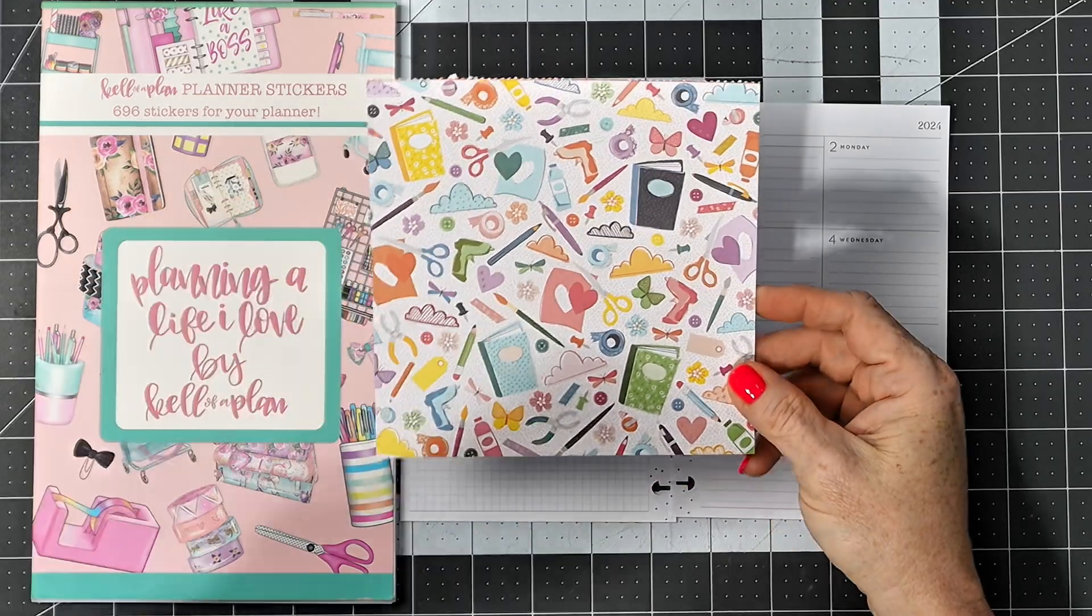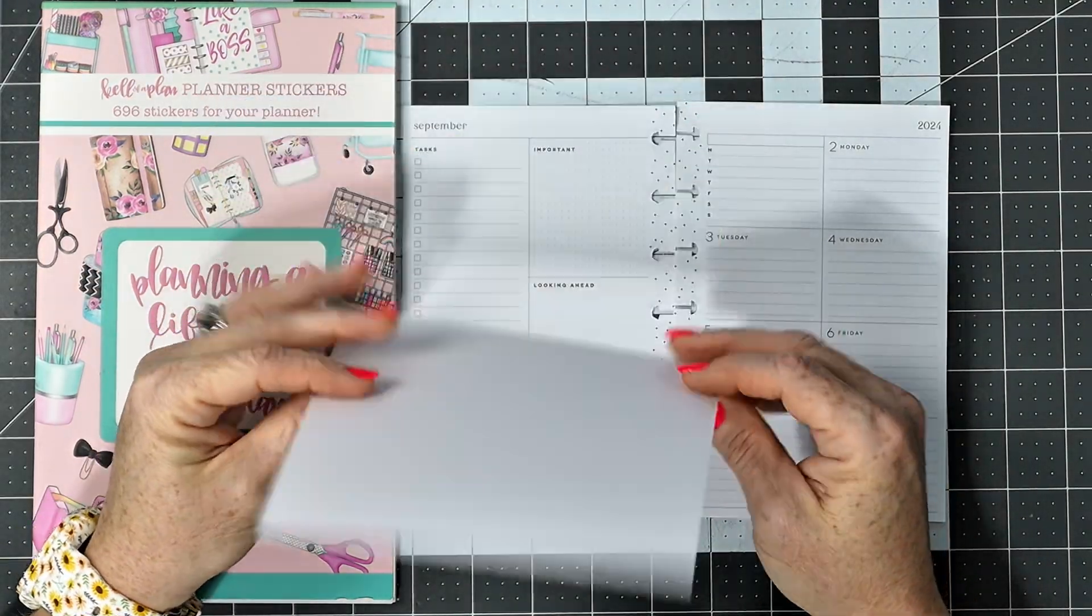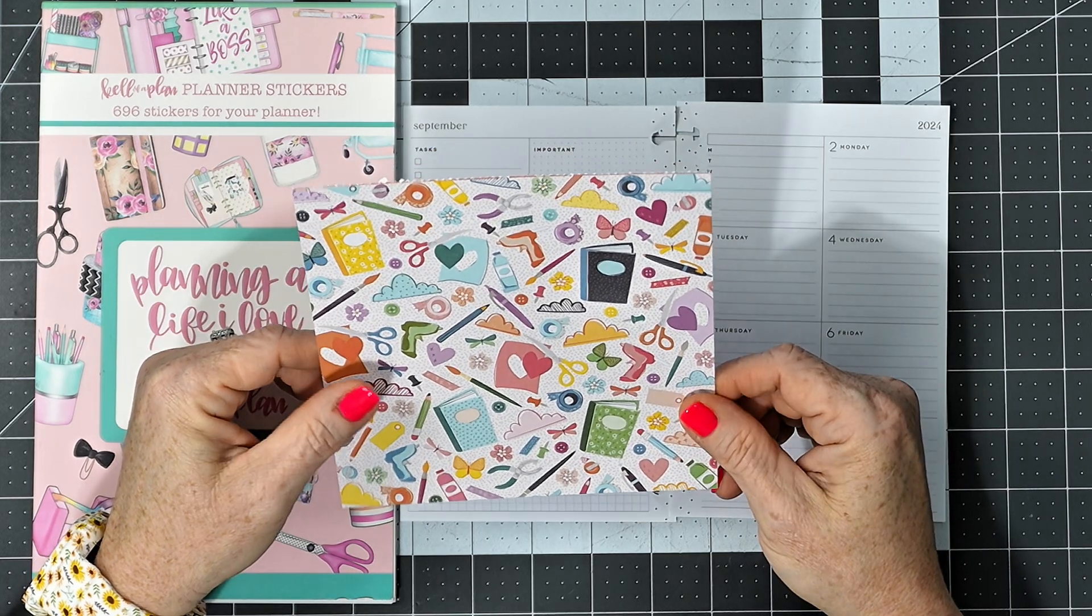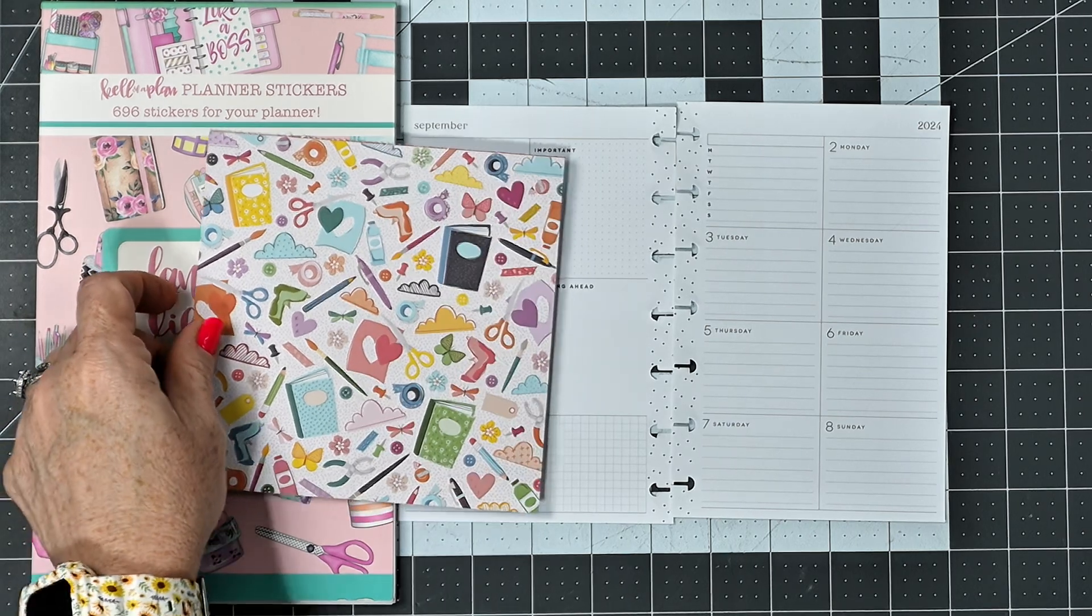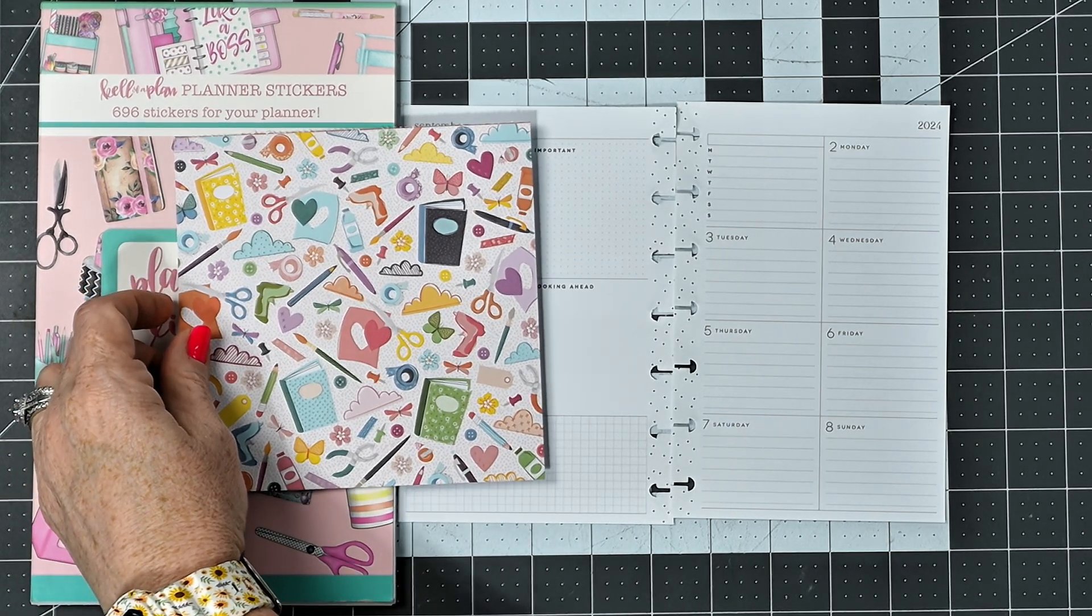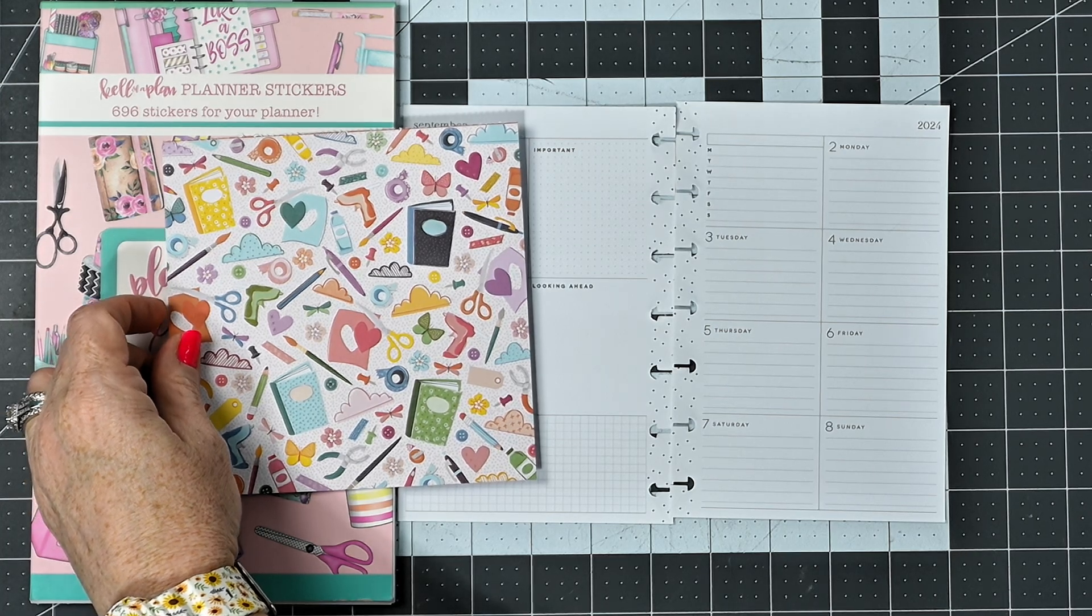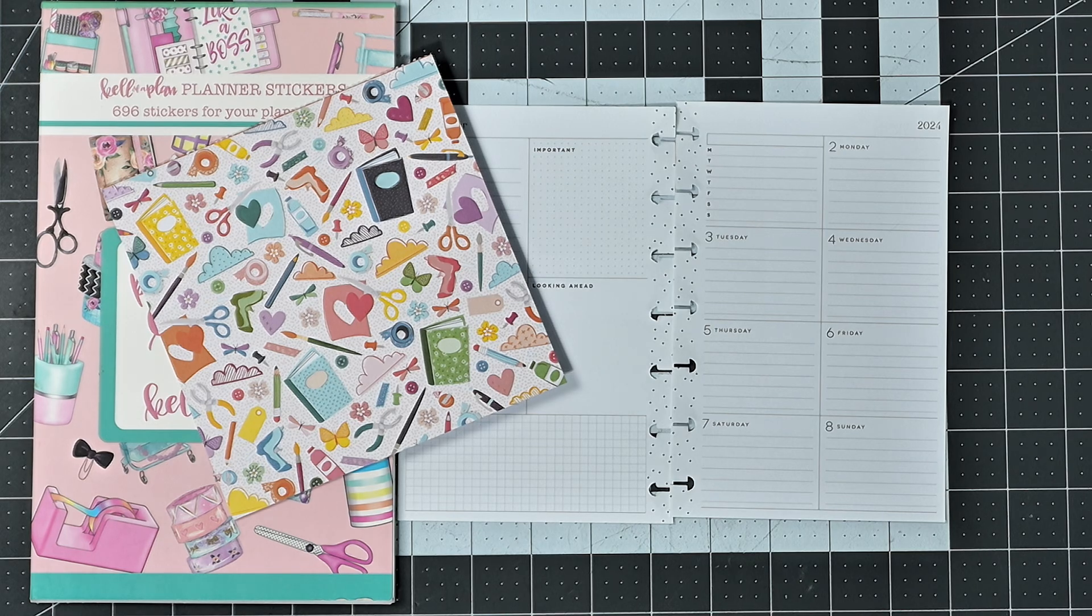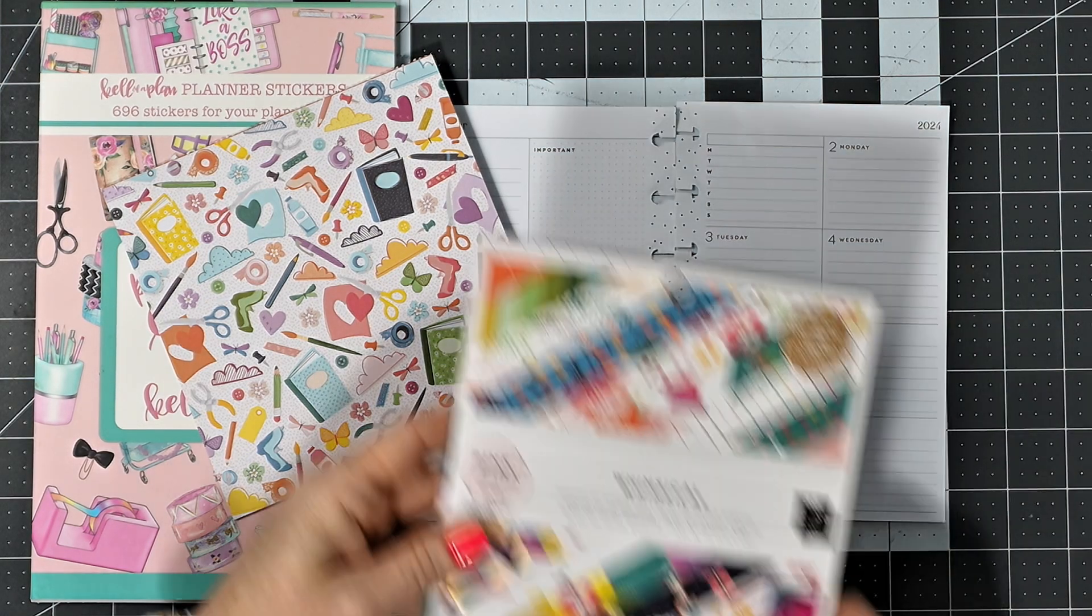But I've also brought in this decorative cardstock that I got out of a book that I found at Joann's.